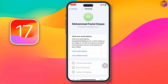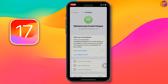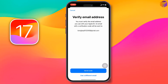The Apple ID has been created and verified. However, you still need to verify your email address. Tap on 'Verify Email Address' or 'Use a Different Email.' To verify, tap on 'Verify Email Address.'